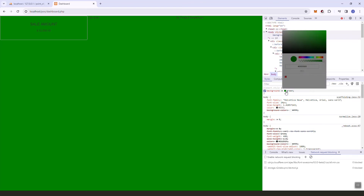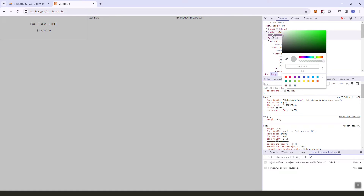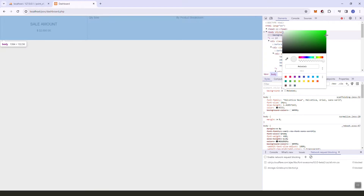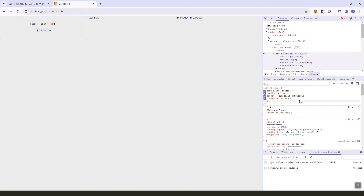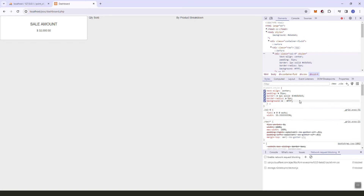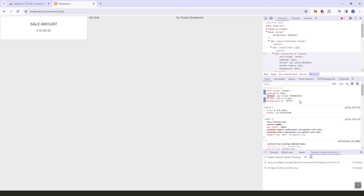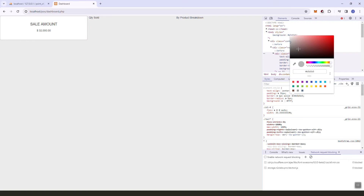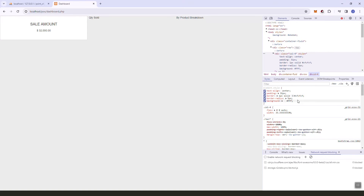Let's add the background for the body first — that one light gray — and then also let's add the background to the sales amount.